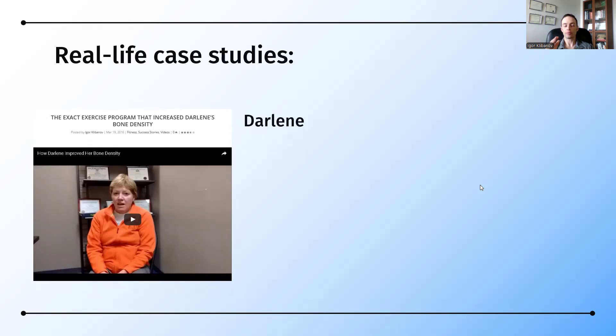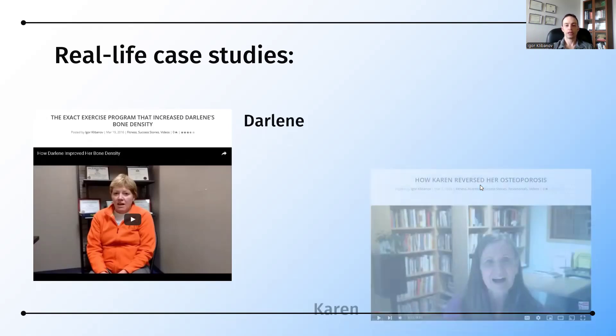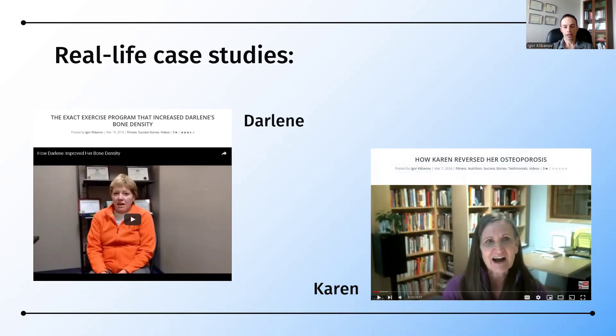So she was using a program, exercise, and nutrition supplementation tailored to osteoporosis. Here is Karen. She is a homemaker out in Calgary, and she was also able to improve her osteoporosis using the right combination of exercise, nutrition, and supplementation.